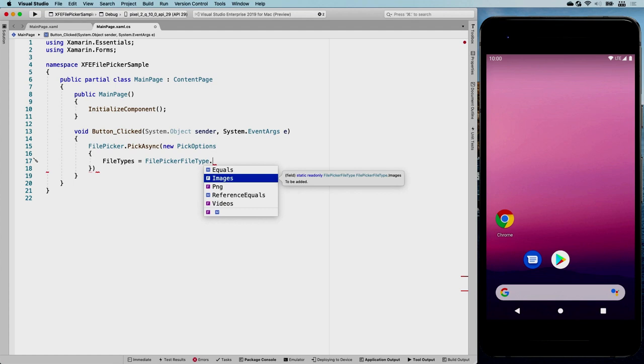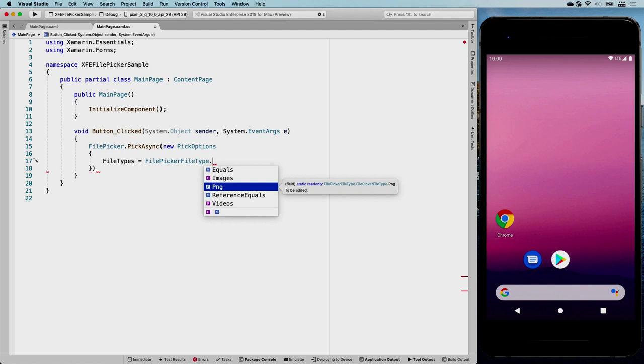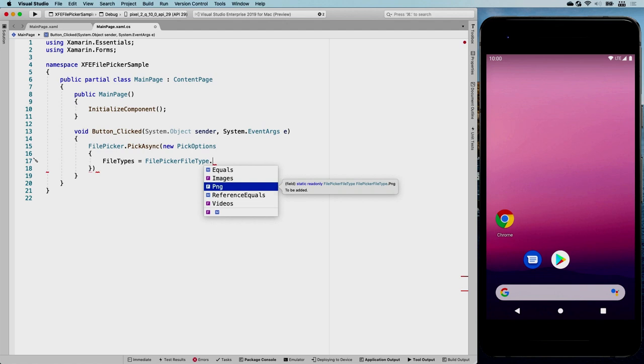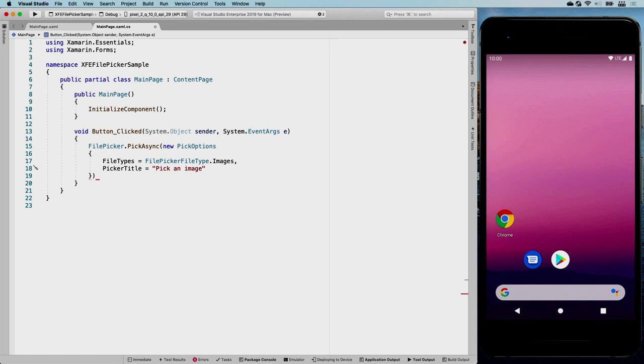FilePicker file type dot images. See, so we have images, we have videos, and we also have a separate thing for PNGs for some reason. But let's go with the images for now. And you can also set the picker title. And you can set that to any string value. So pick an image. That will be the title of the image picker screen whenever that's supported on the platform and the thing that you're using to pick a file.